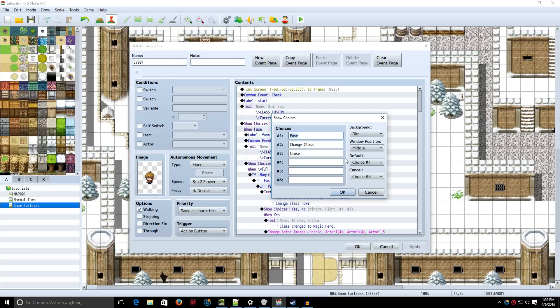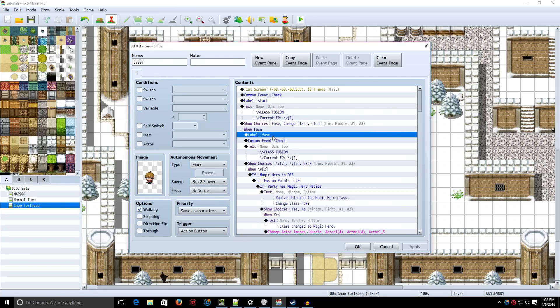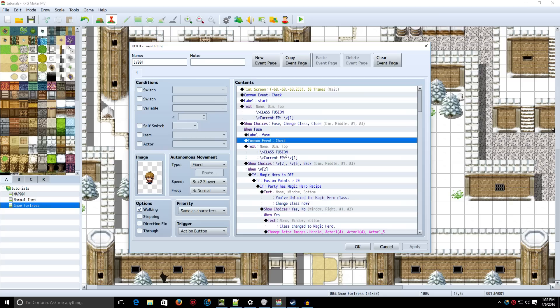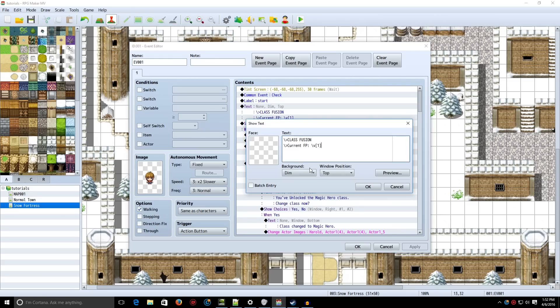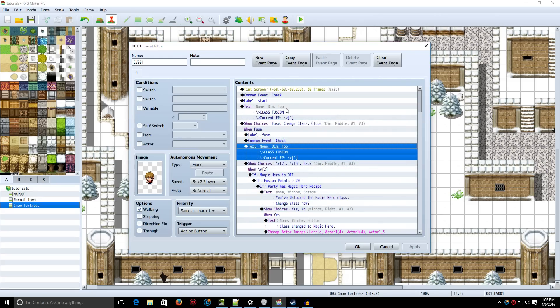Now, we're going to show some choices. Fuse, change class, or close. When Fuse, you make a label called Fuse, and you call the common event Check again. This is actually very important, because once you unlock it, you can unlock it multiple times, unless you call the Check common event again. Now, we're going to show some text. We're just going to copy the exact same message here, so it shows up on all choices.